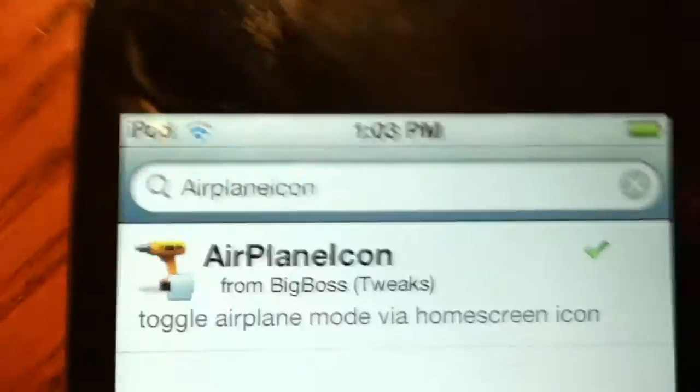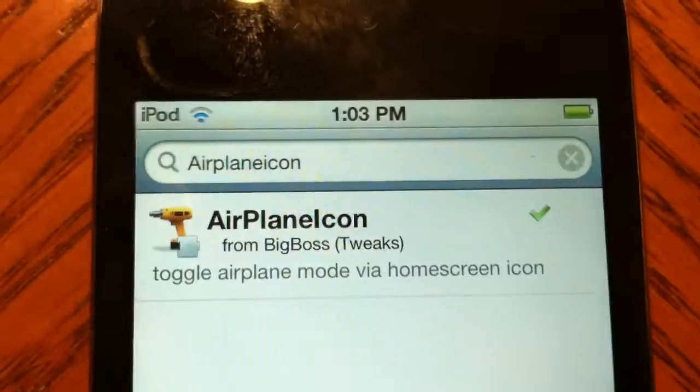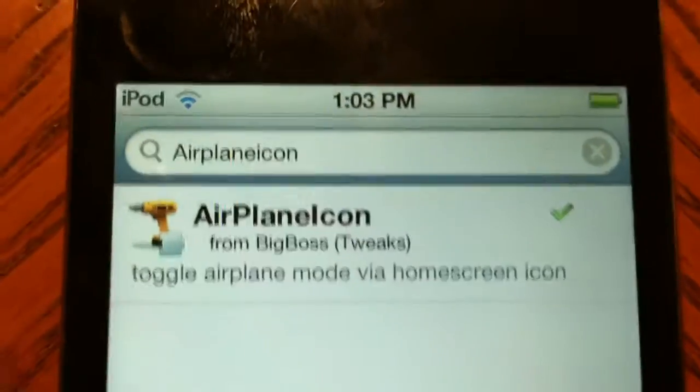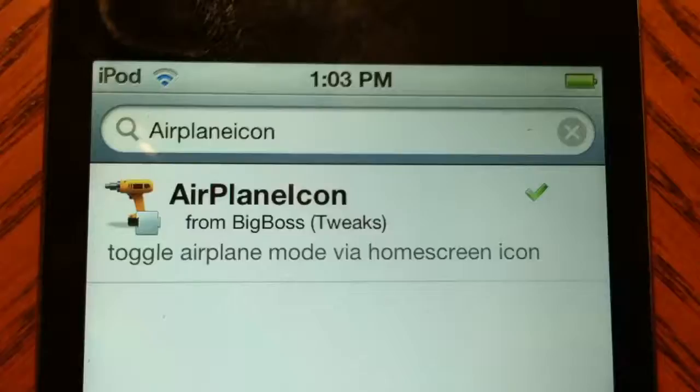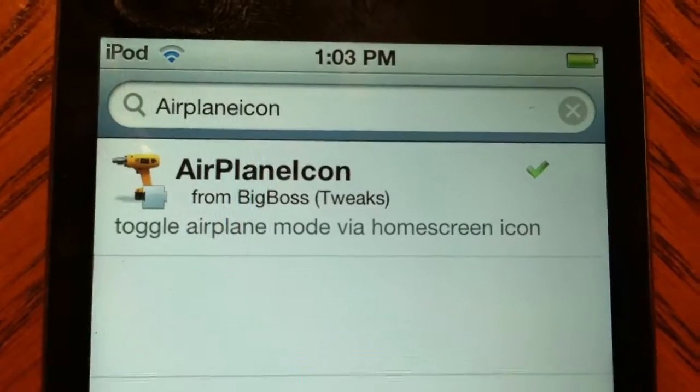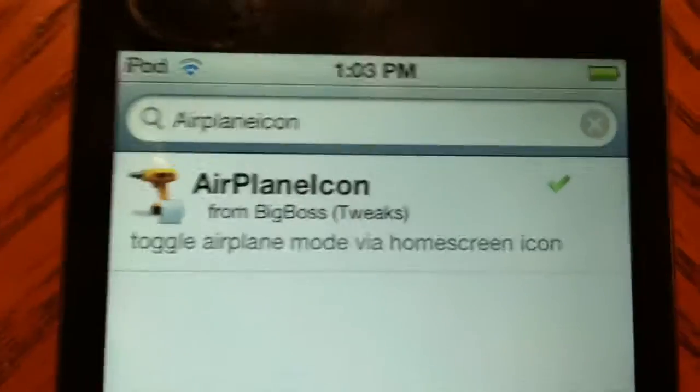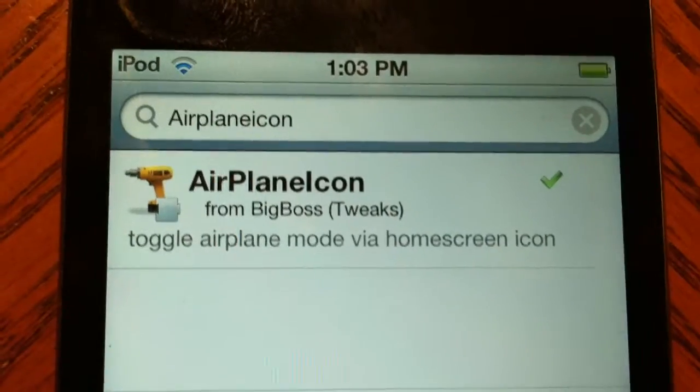What's up guys, bringing you another City of Tweak video. Today's video tweak is going to be called Airplane Icon.